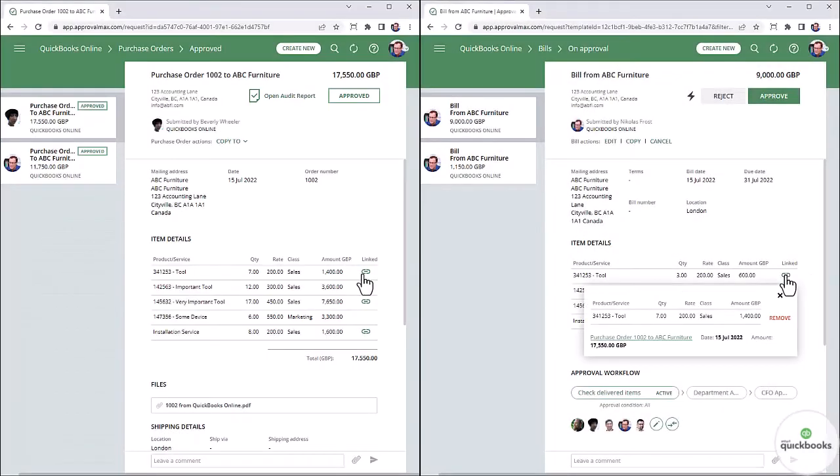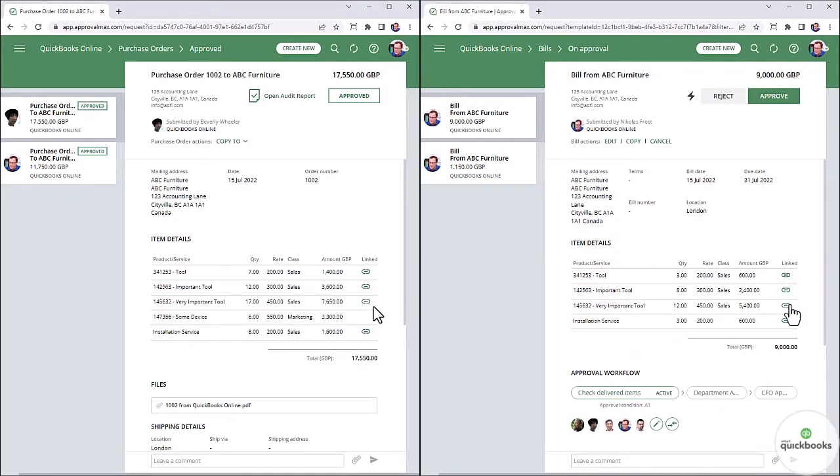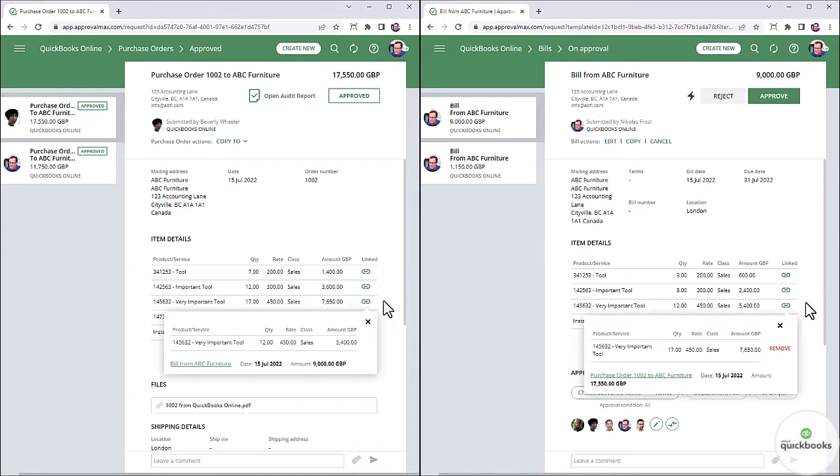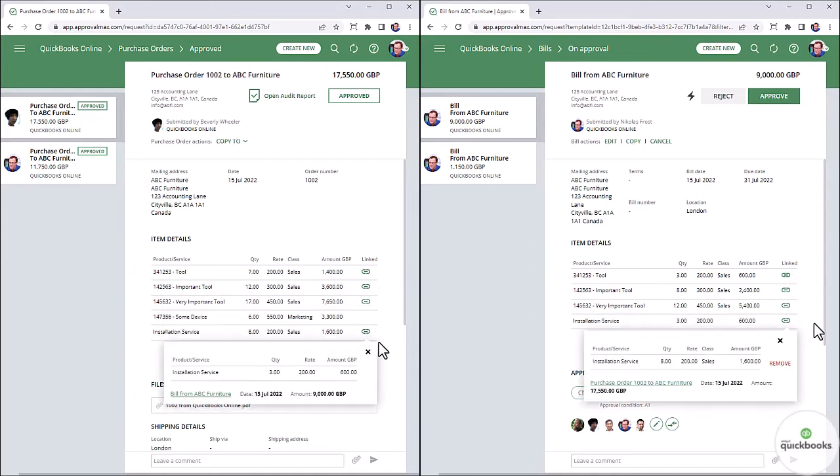The matching information is shown in the bill as well as in the match purchase orders when you click on the matching button next to the line item.